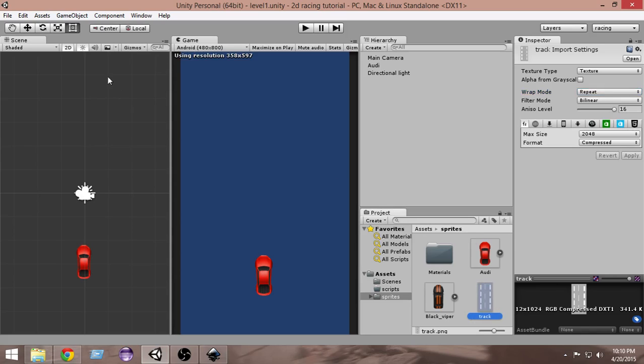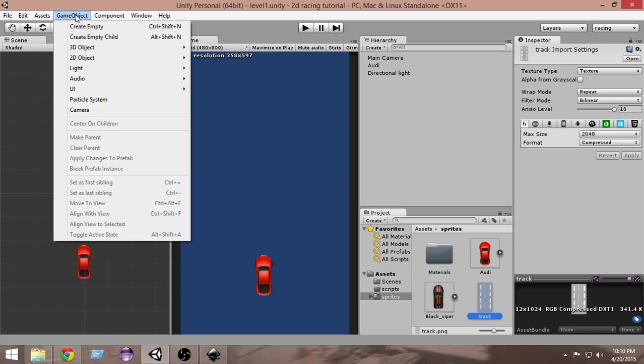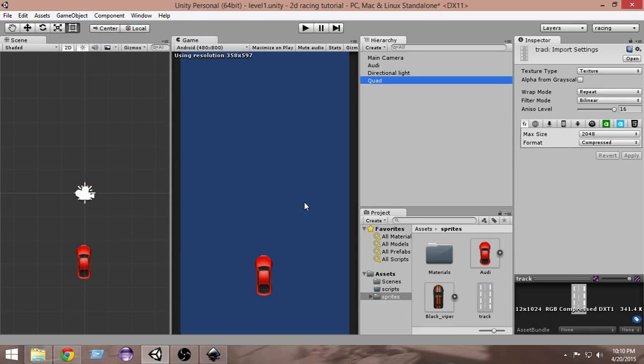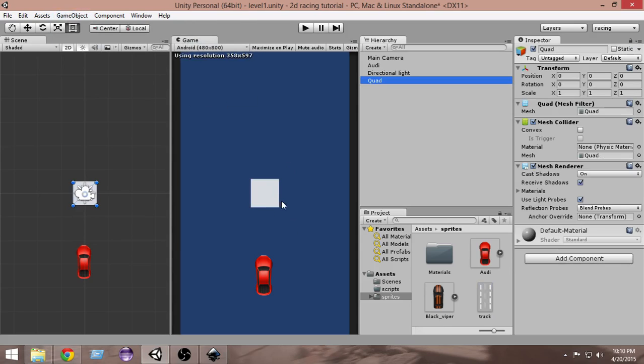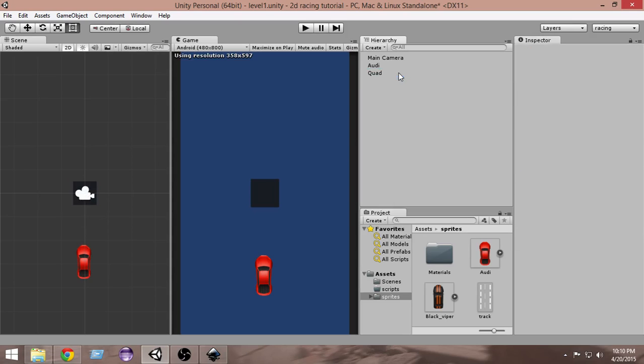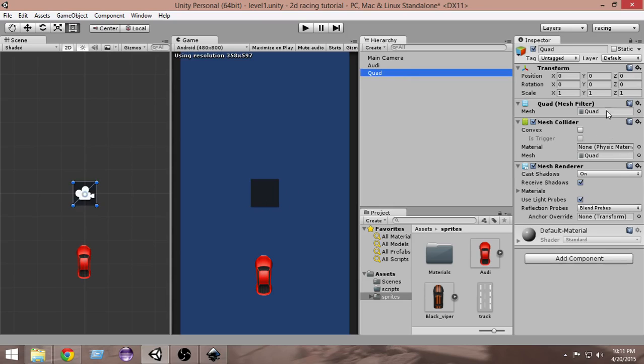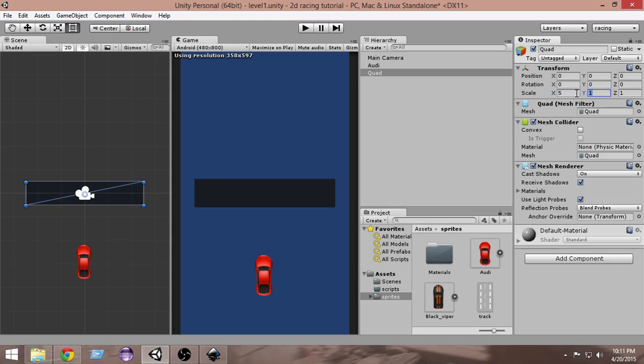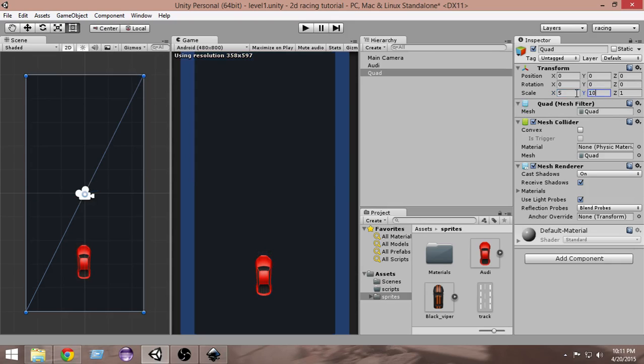Now what we have to do is create a quad for the track. Go to Game Object, 3D Object, Quad. A new quad will be created. Let's scale it a bit so that it fills the whole track. From the scale in the X, I think I will make it 5. And for the Y, let's make it 10. This is good.